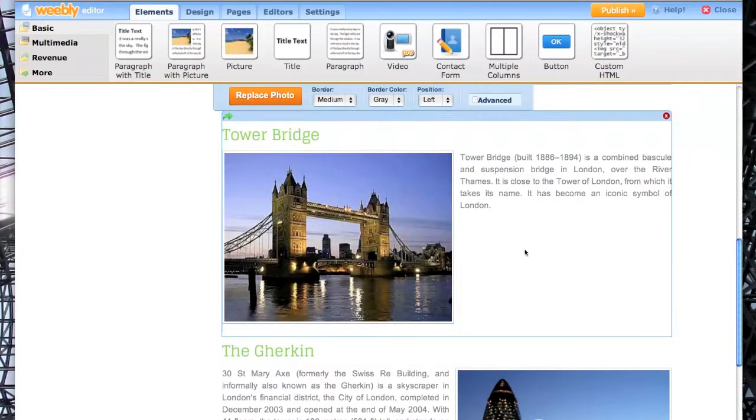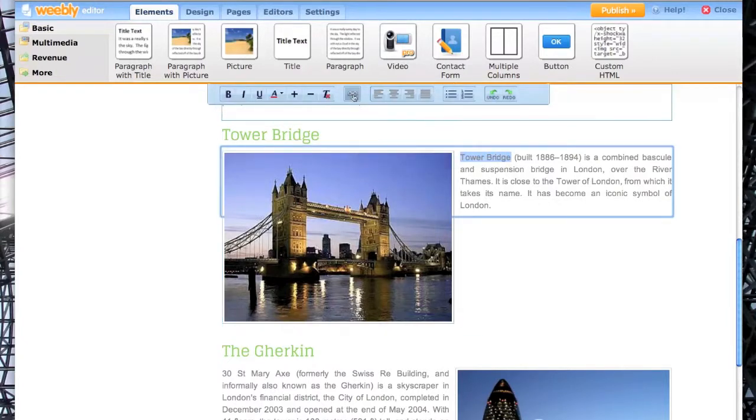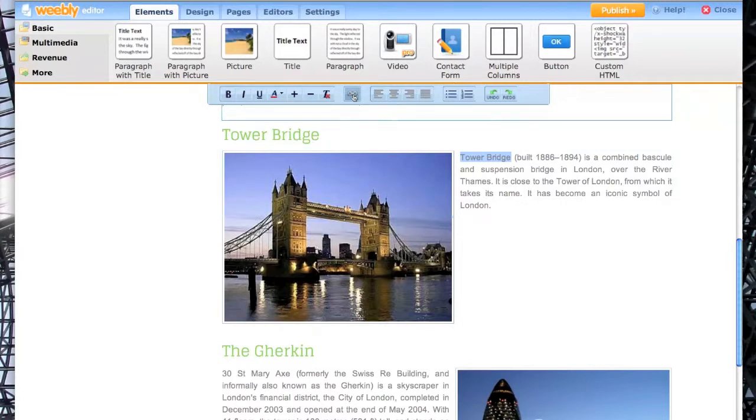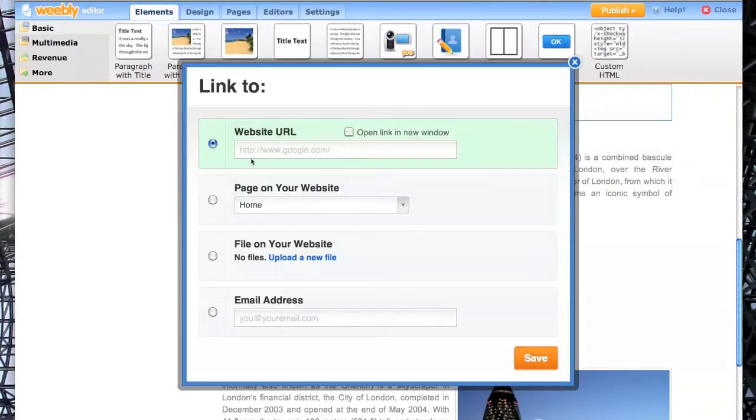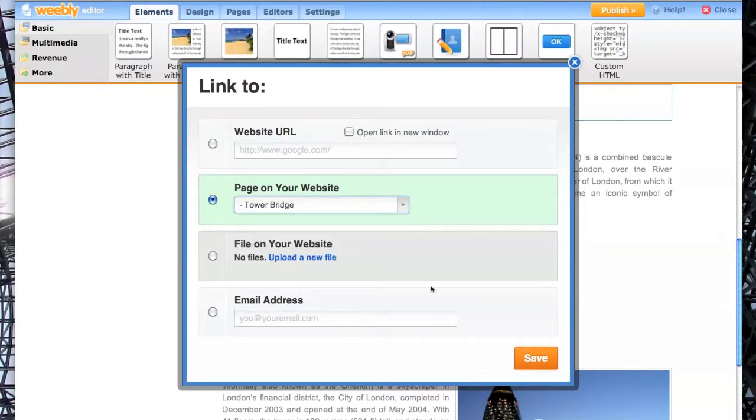You can also link text, choosing here Tower Bridge, and the same icon to Create Link. And again, Page on your website, and again Tower Bridge, and Save.